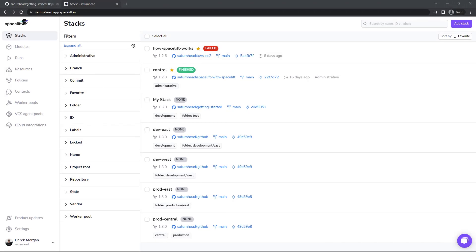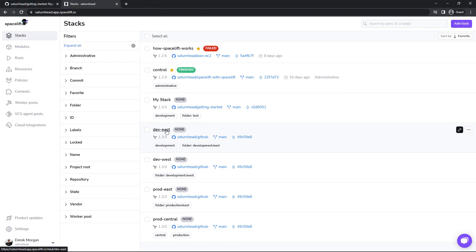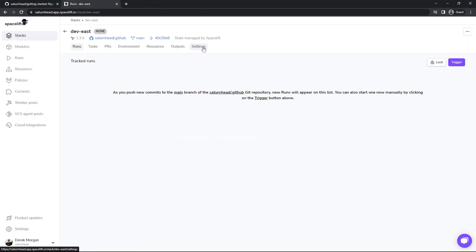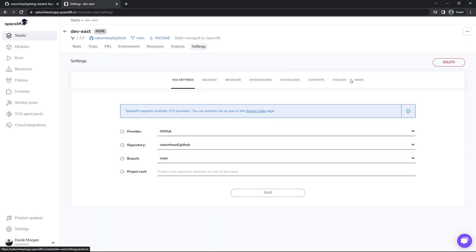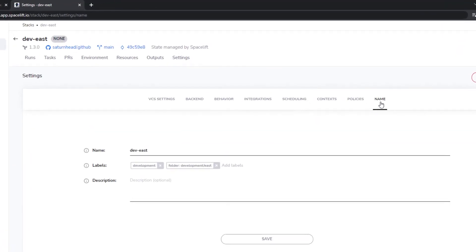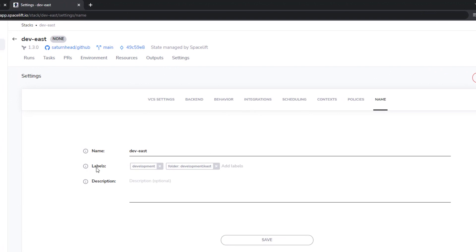Let's take a look at ways to organize and filter our stacks. If I head into this dev-east stack here, go to settings, and name, you can see there's a label section. Here is a pretty standard label here called development, then here I've used the folder key to denote that I'd like these folders to be created.